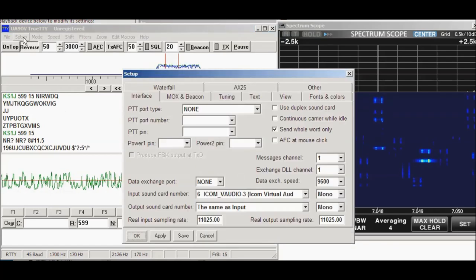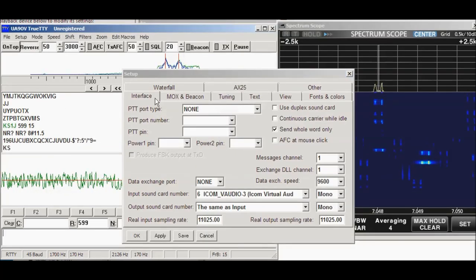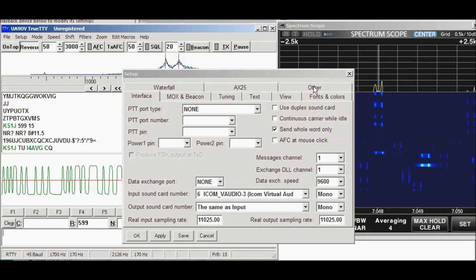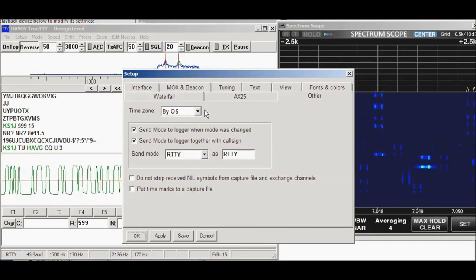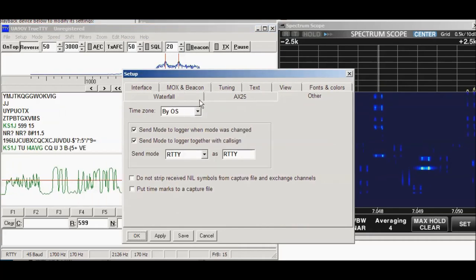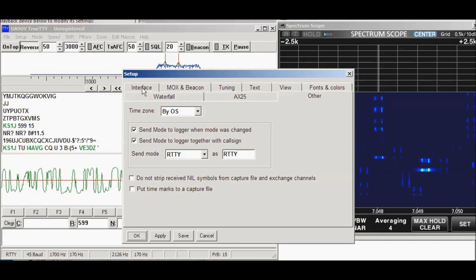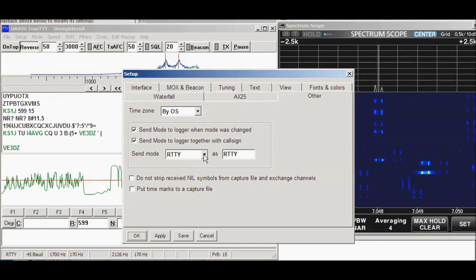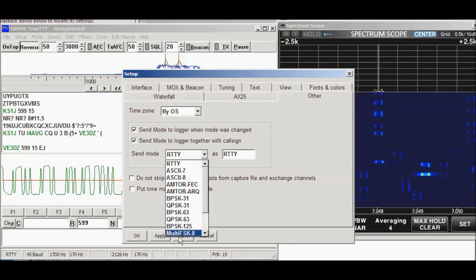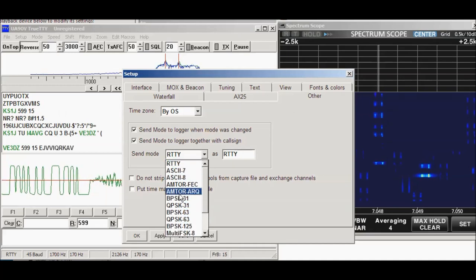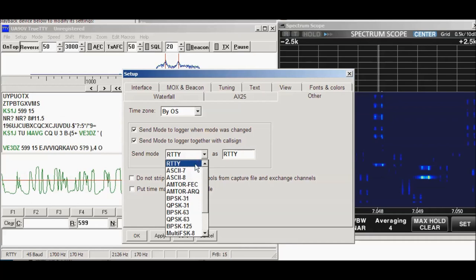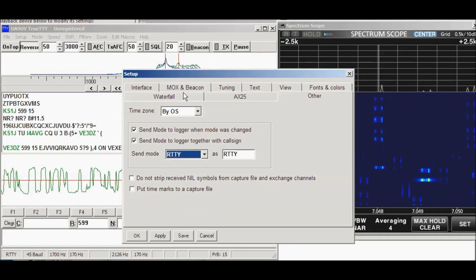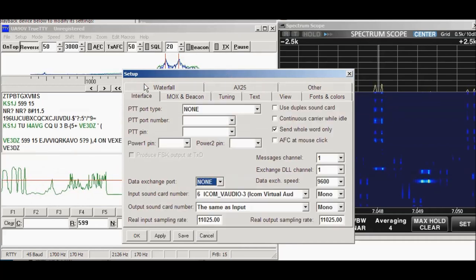So how did I set this up? You go over here to setup, and we have several things, interface, tuning, and there's a lot of different things you can do with this program. It'll run other modes, AX25 and other things as well. What we're sending is RIDI, but you could pick one of these other modes and send and receive in several different modes. It's a pretty nice program.